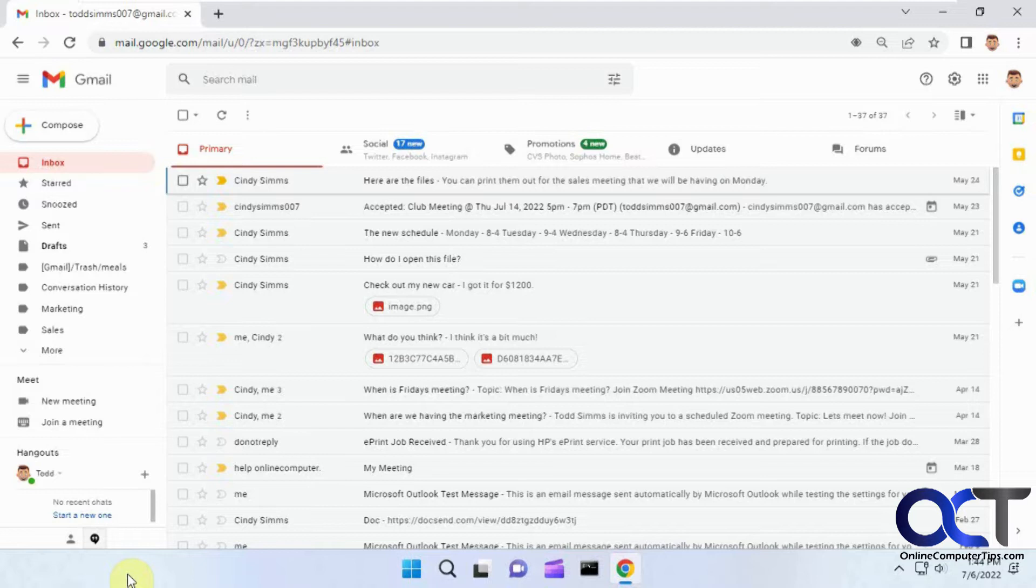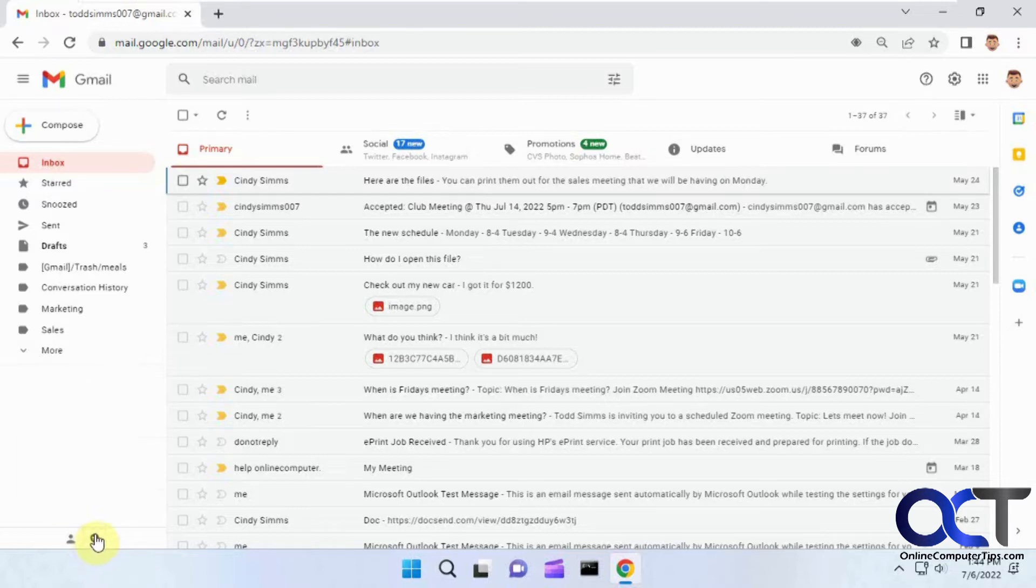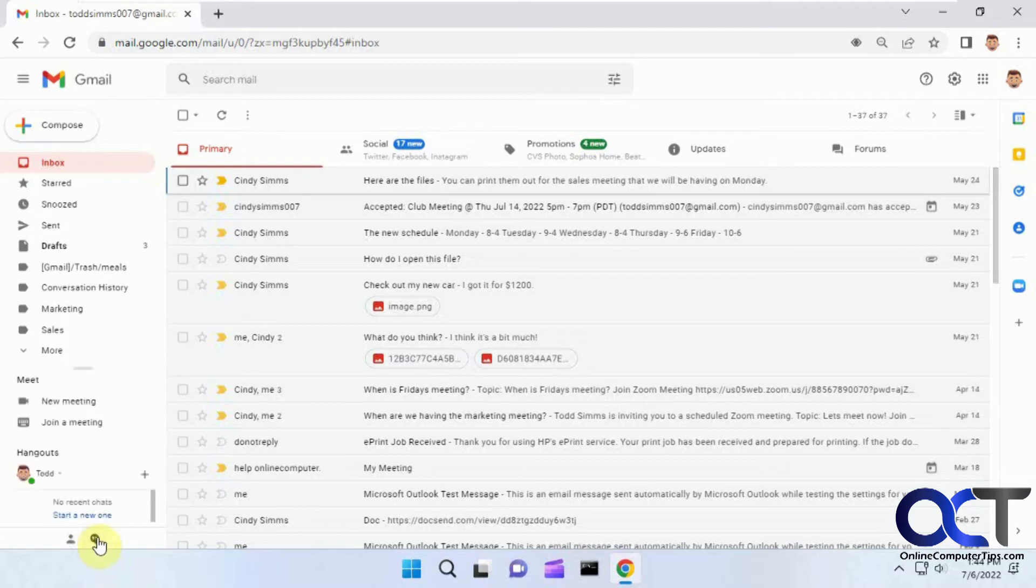So the quick way is if you see here you have this Hangouts conversation little icon there. If you click on that, that will hide it, then you could click on it to bring it back.